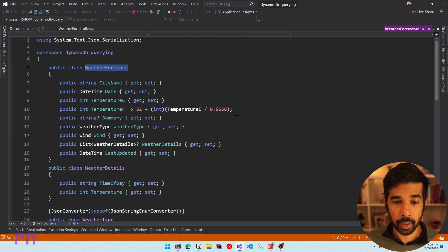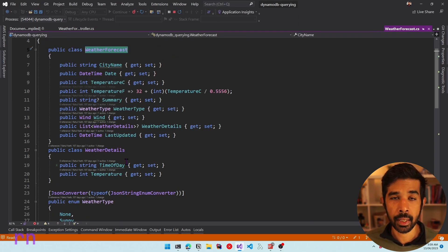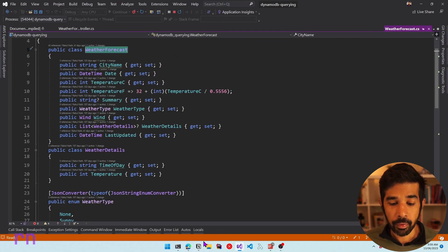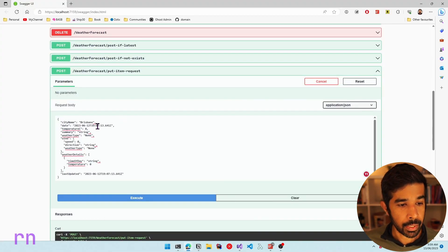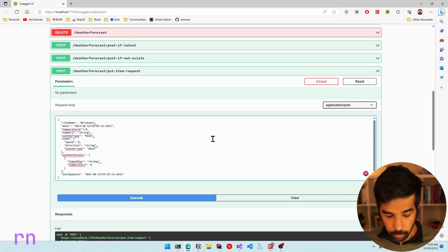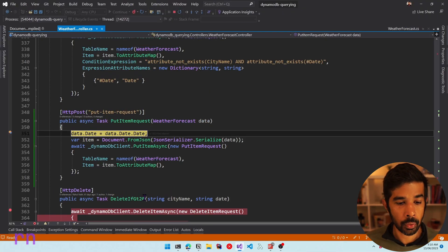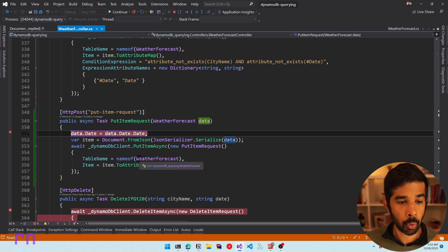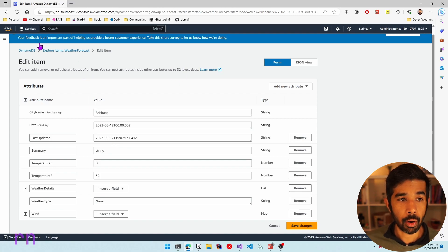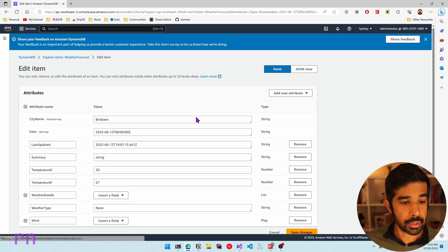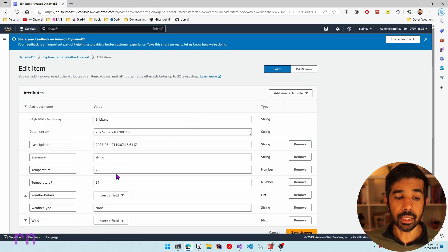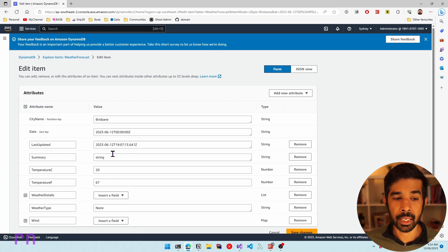If I modify the request and make it again — keeping Brisbane and the date the same, but changing the temperature to 20 degrees Celsius and clicking Execute — it hits the breakpoint again. Continuing execution and navigating back to DynamoDB, refreshing the item shows the temperature C has changed to 20. While it did that, it also overwrote all the other properties.